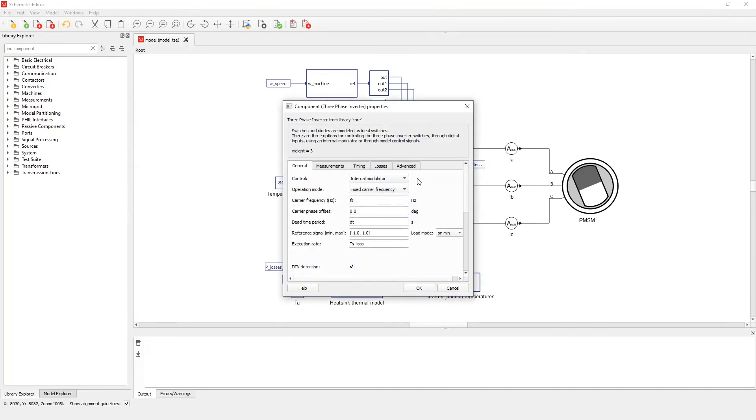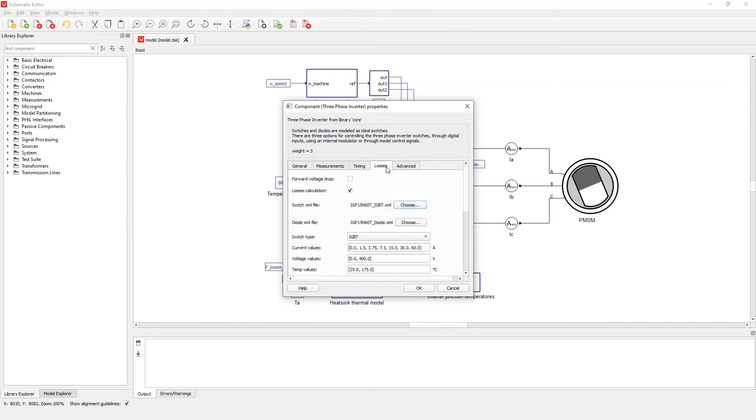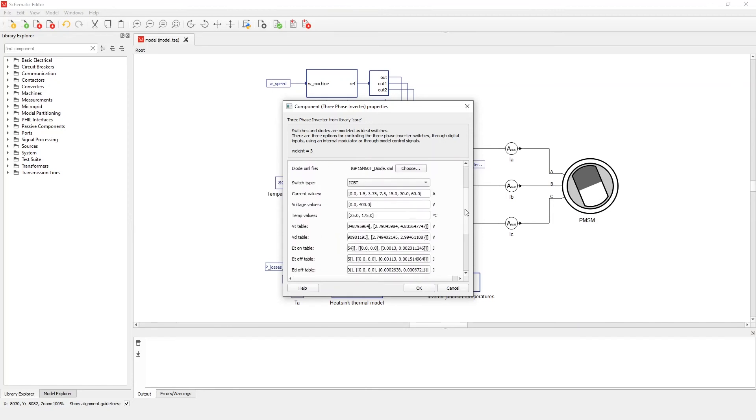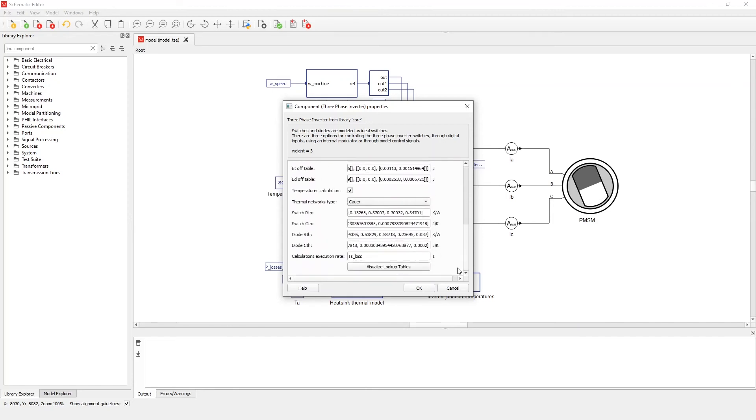The lookup table visualization tool for this component can be used to display information related to loss calculation. It can be opened by the button found at the bottom of the losses tab.